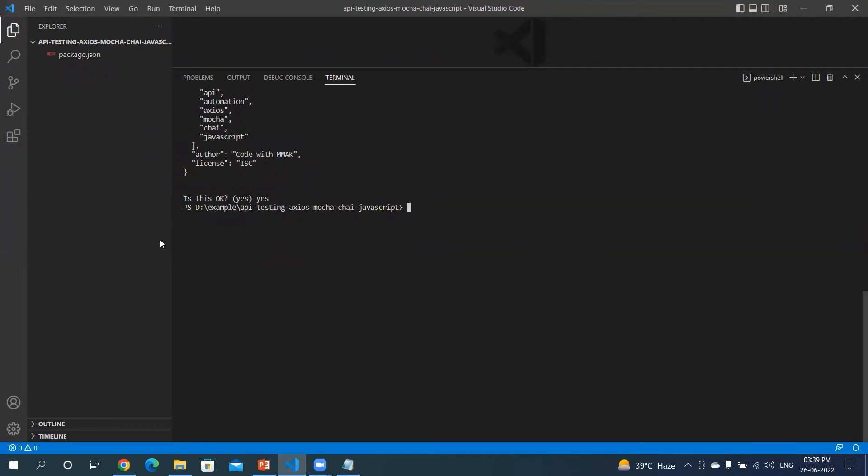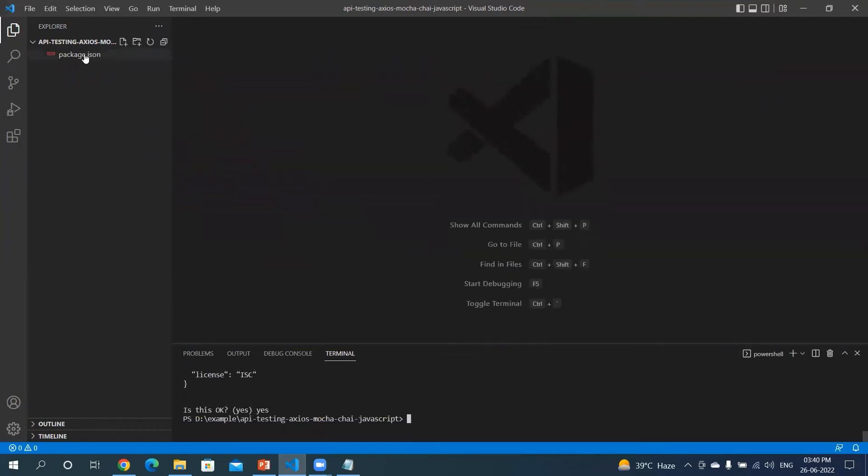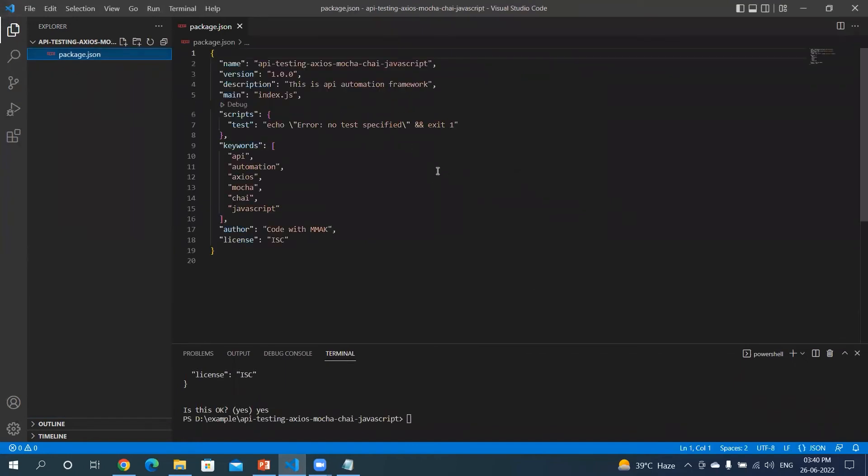So if you open this package.json file, you will see that all the packages or all the values which we have mentioned are taking here.